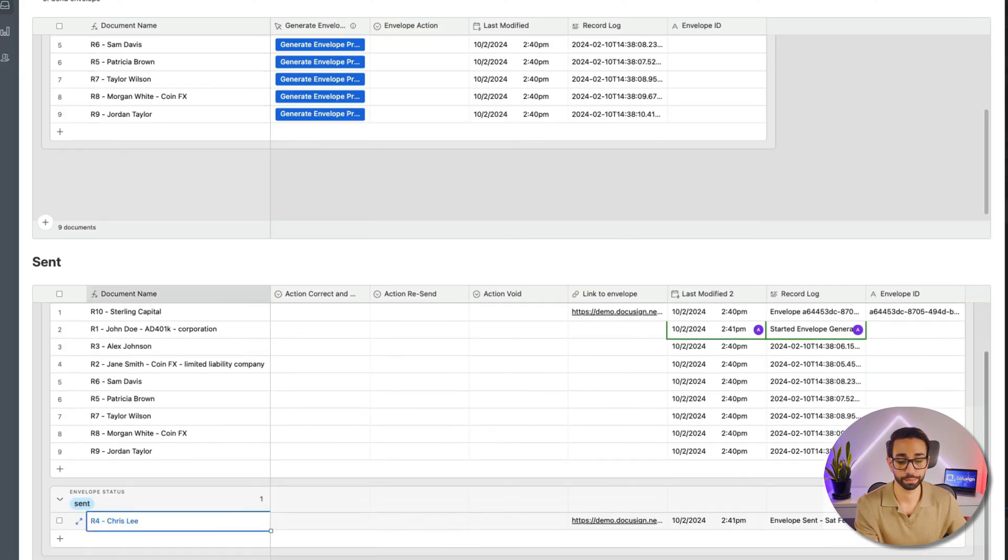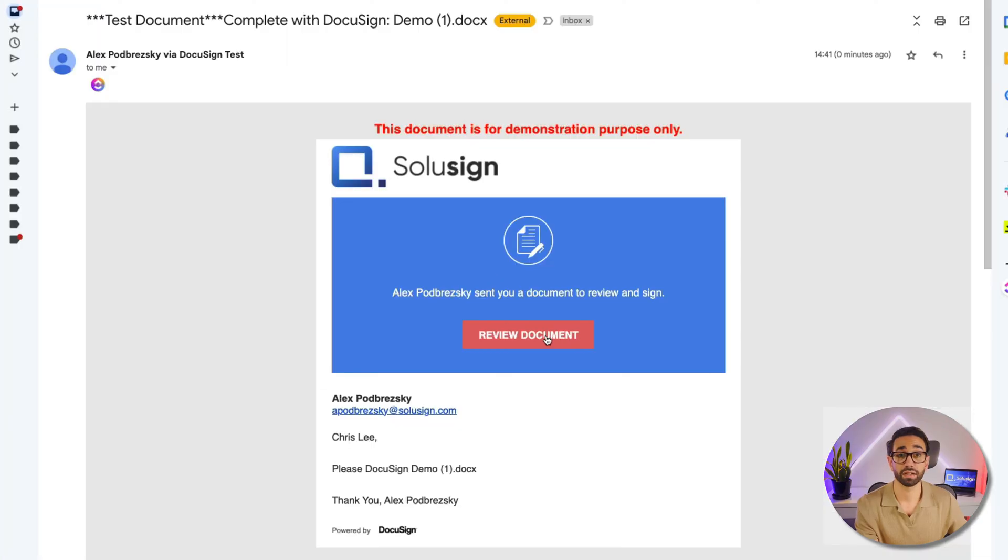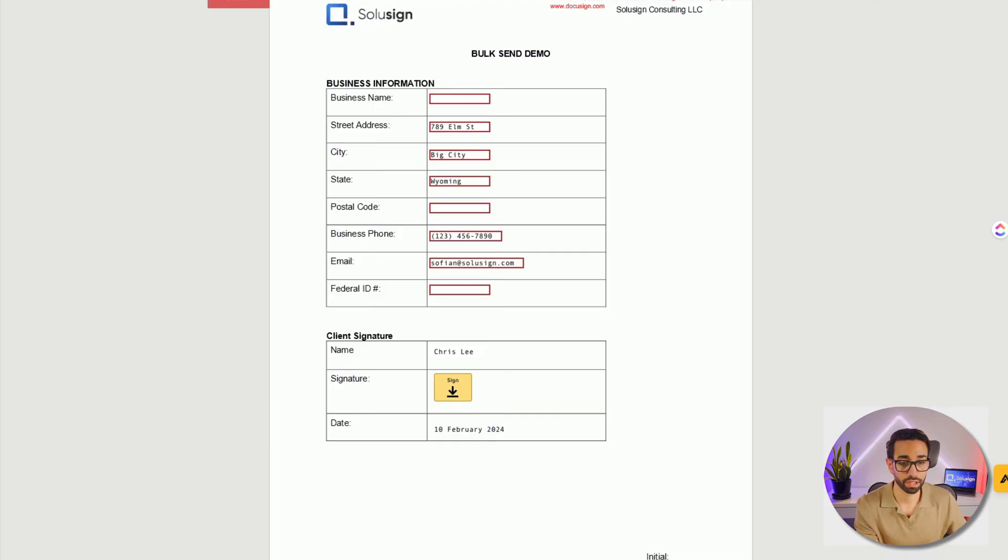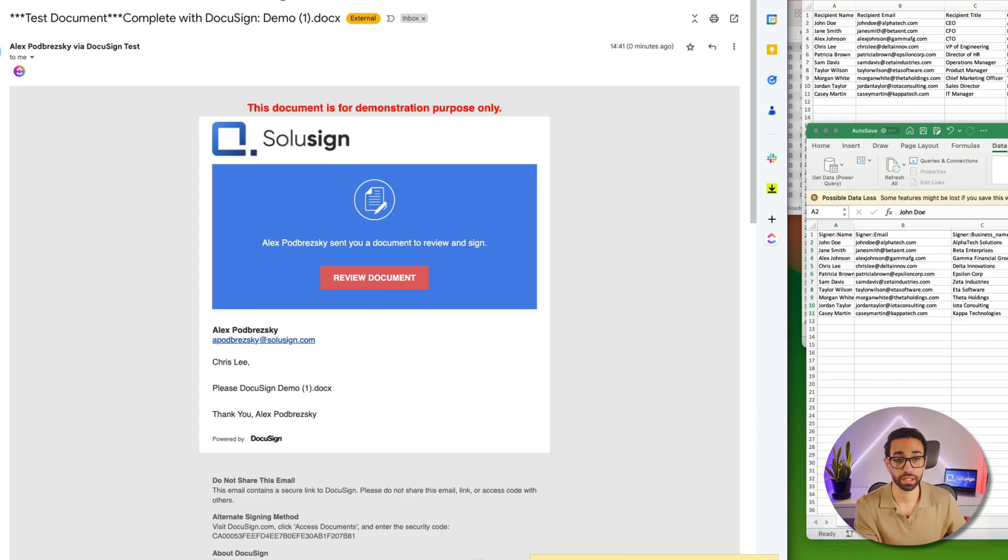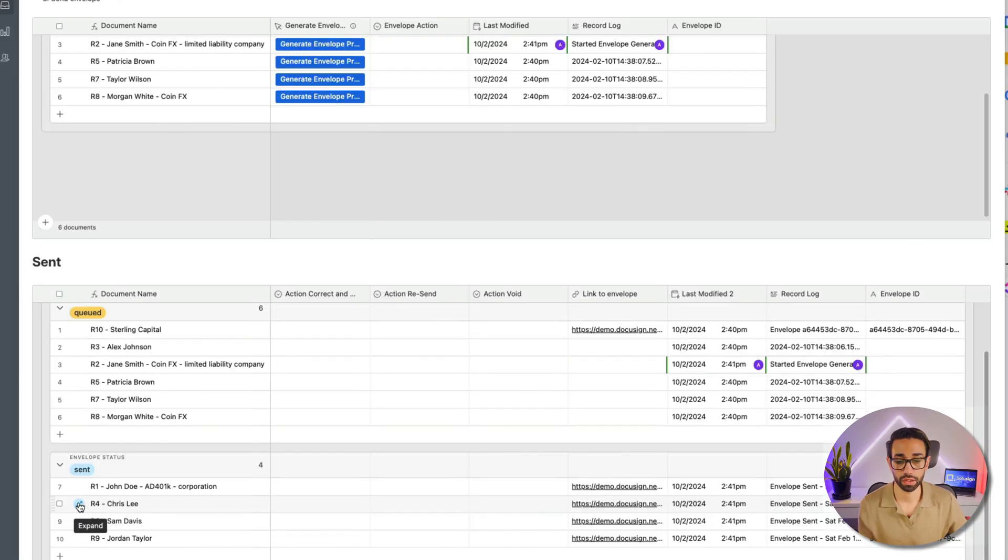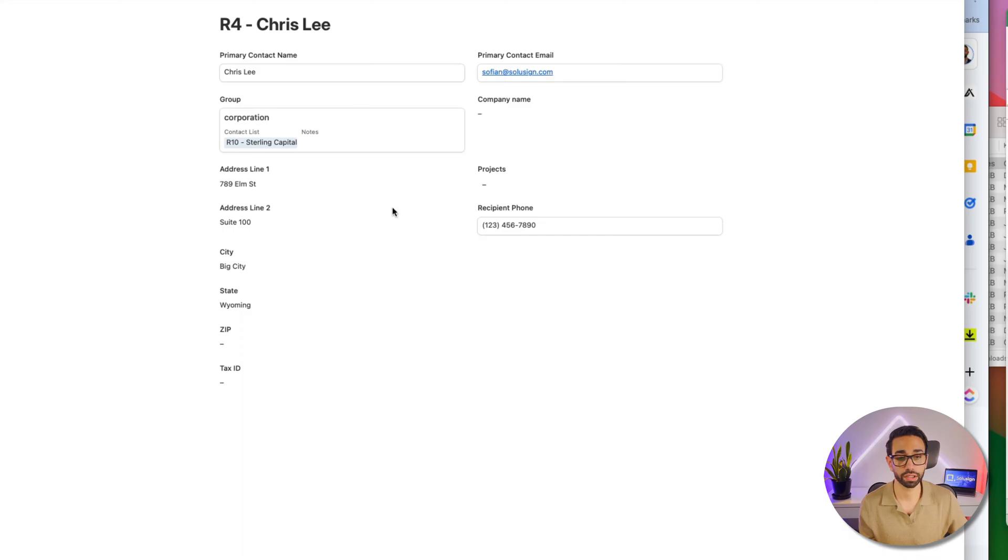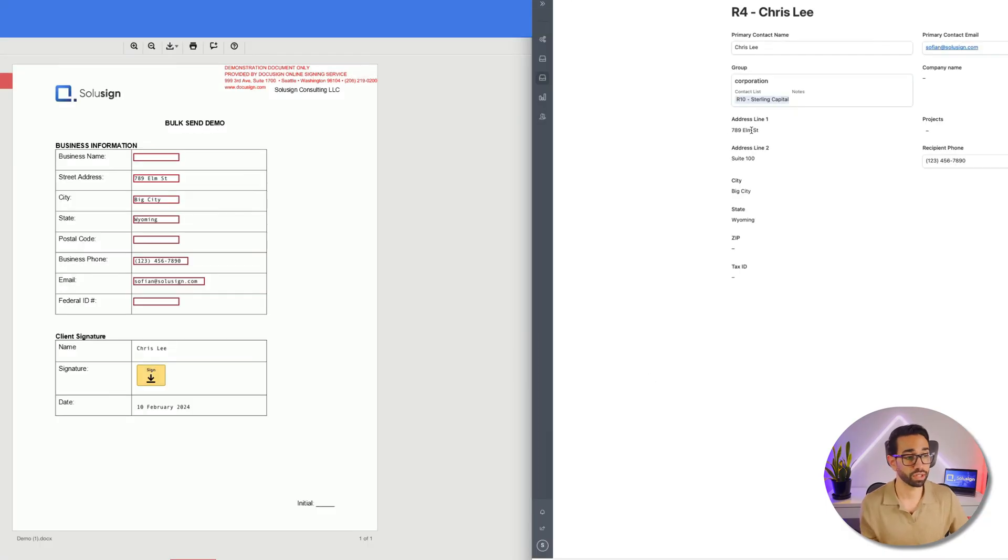As we can see, we've got that first envelope here that's been sent. So why don't we just go and take a look at this envelope? I'm going to open my emails and my test envelope is here. And here we don't have the business name, so that's the envelope for Lee, Chris Lee.